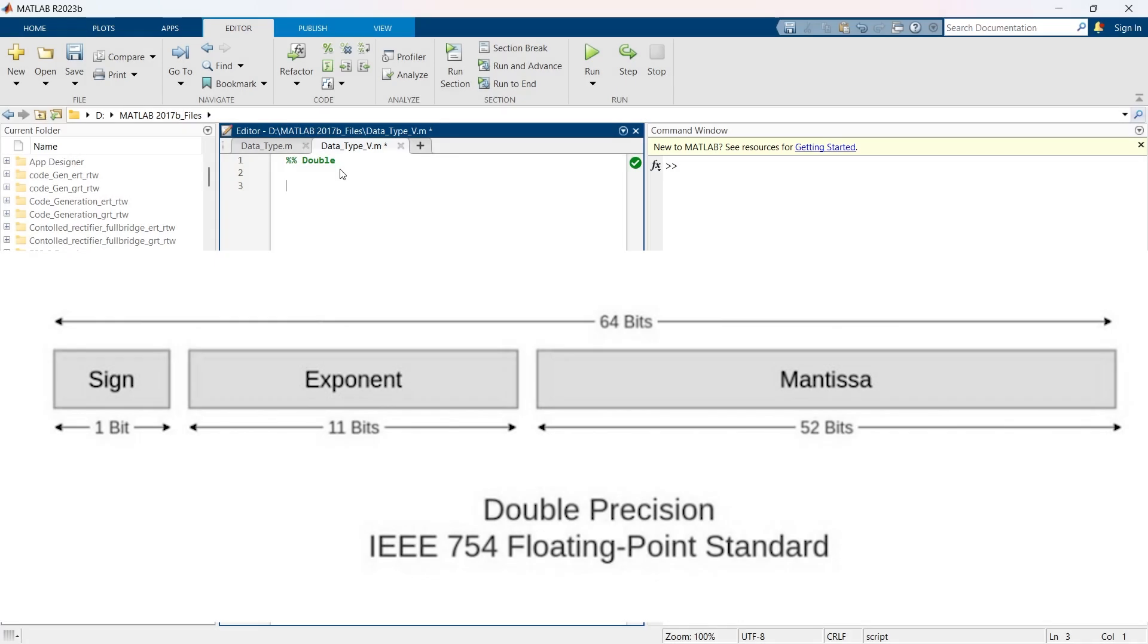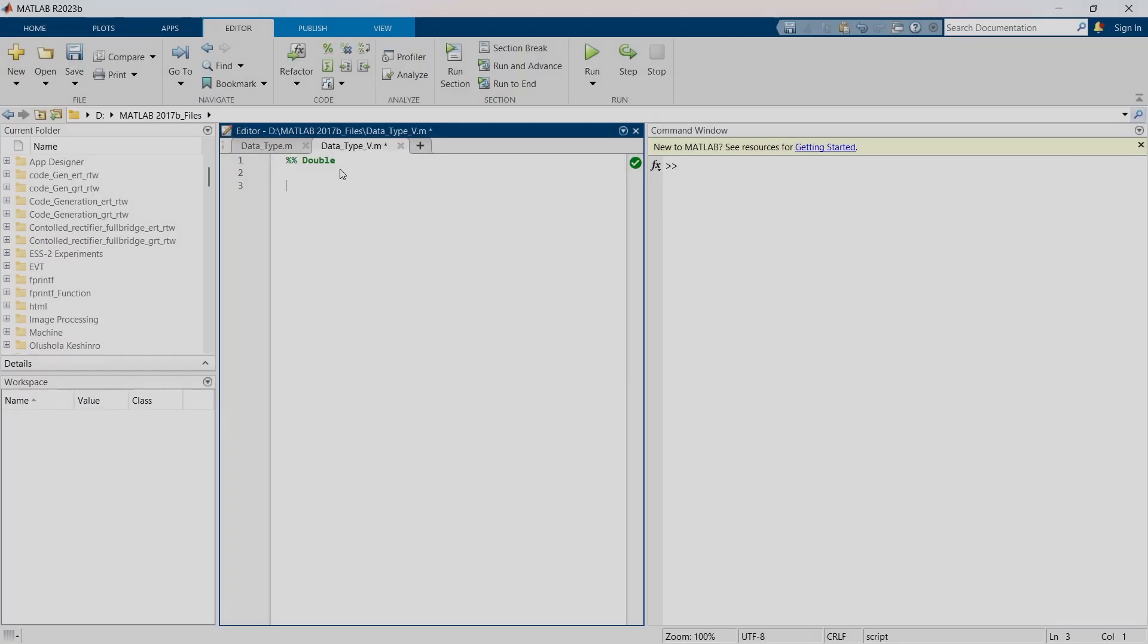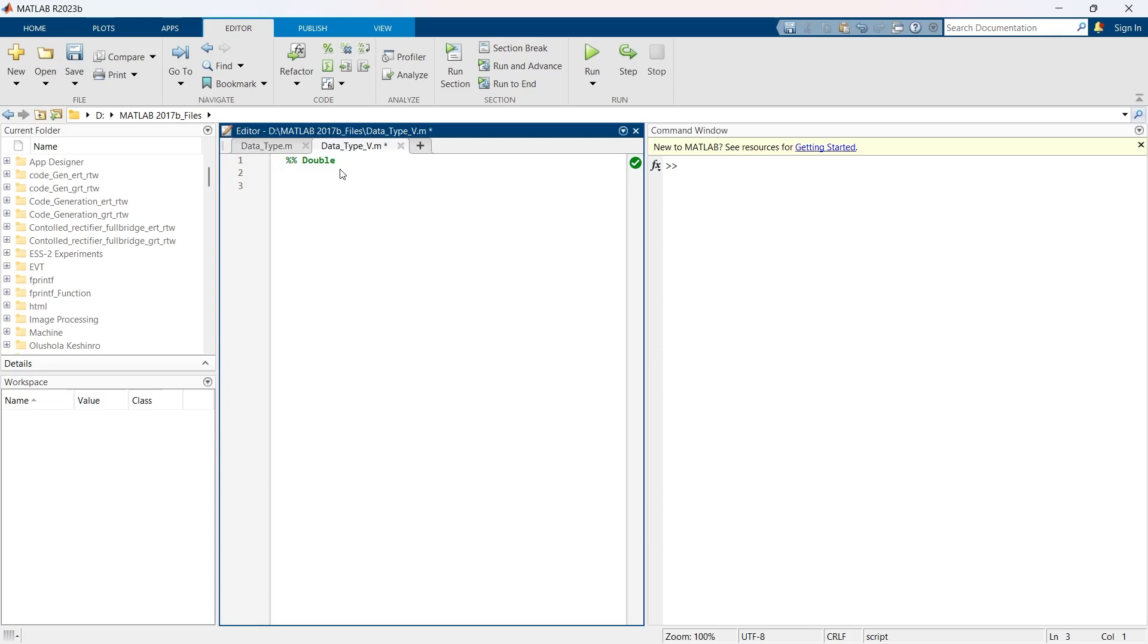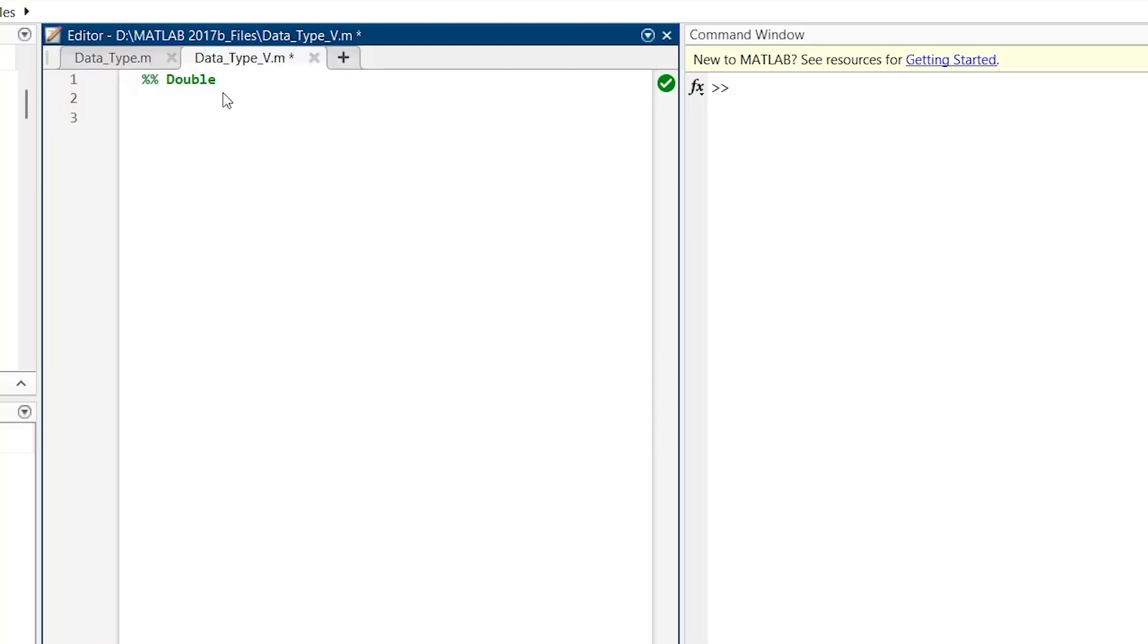Now, the question is how to assign that data type to any variable. To create a double variable, you simply assign a decimal or integer value to the variable, and that's it. Let's say here we have taken two variables: a is equal to the value of pi and b is equal to 42. Now let's run.